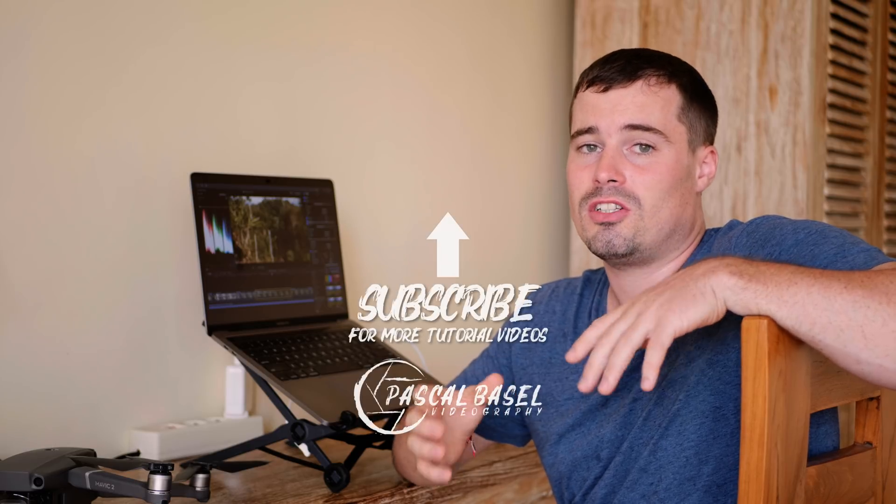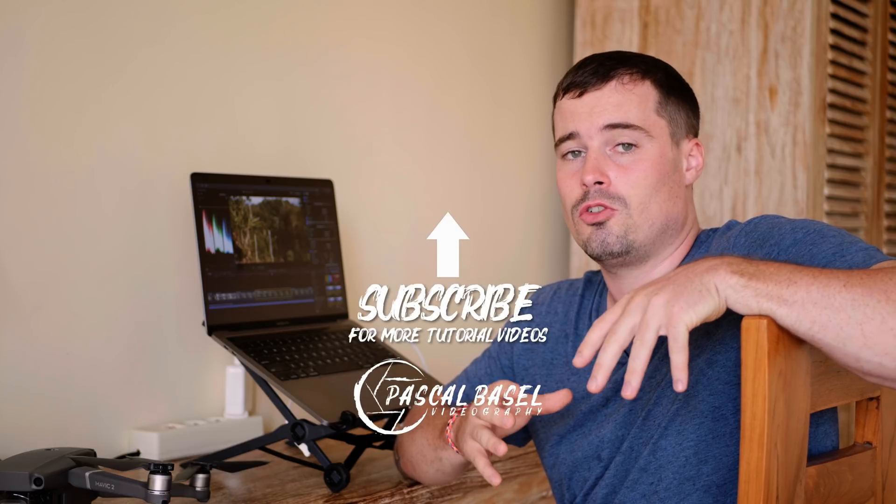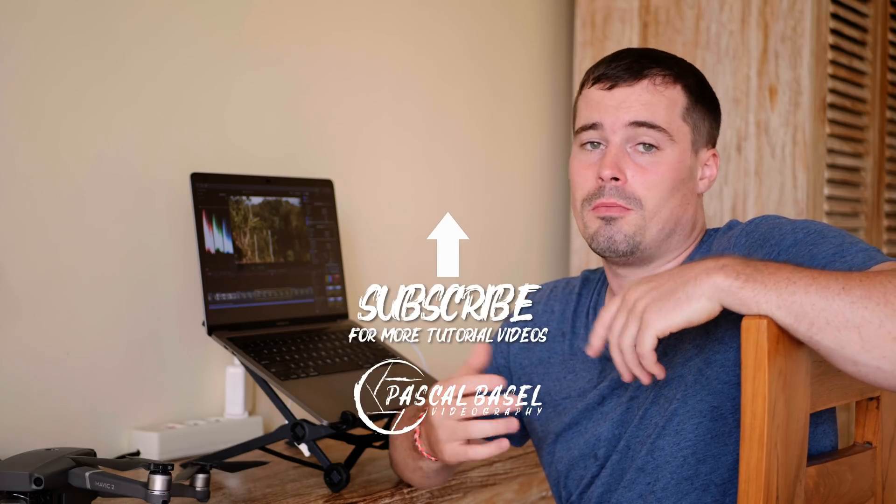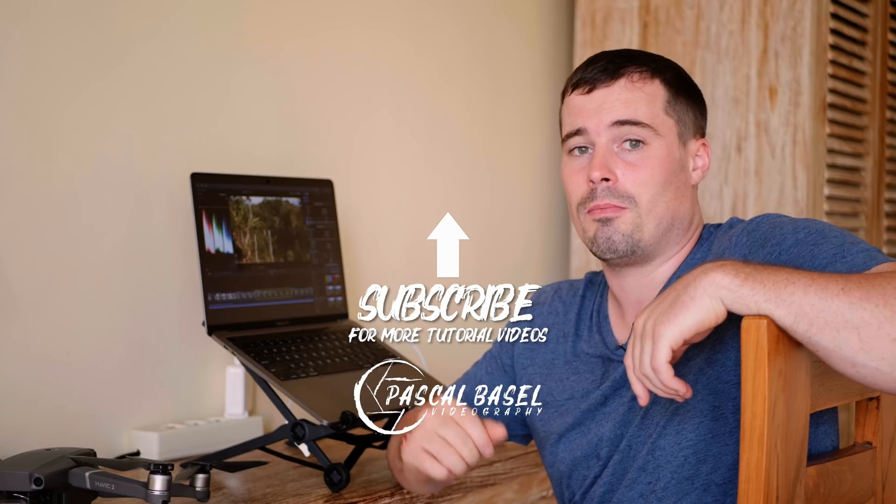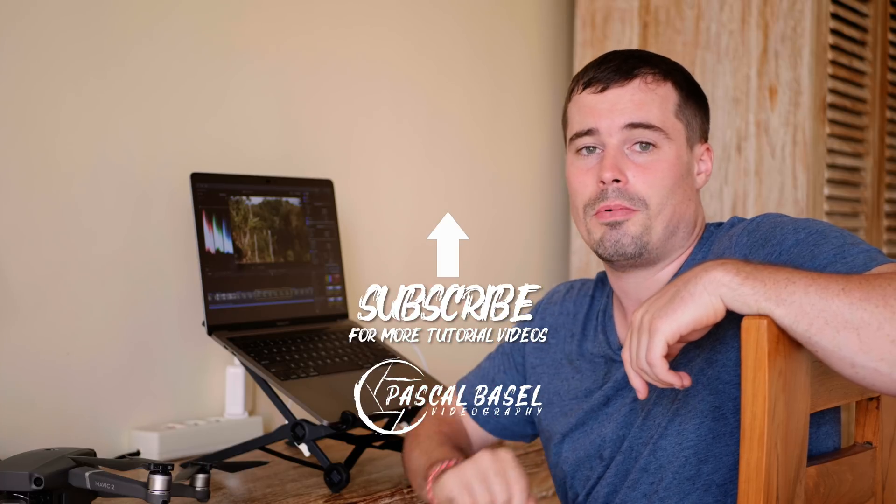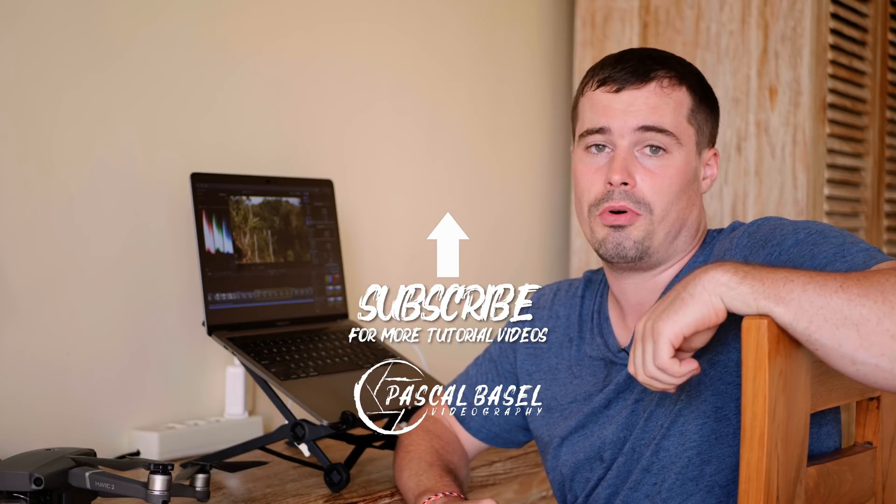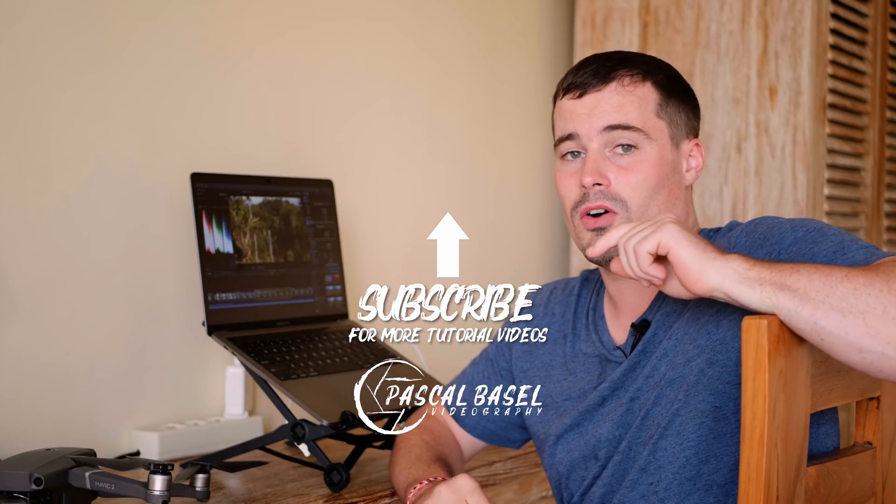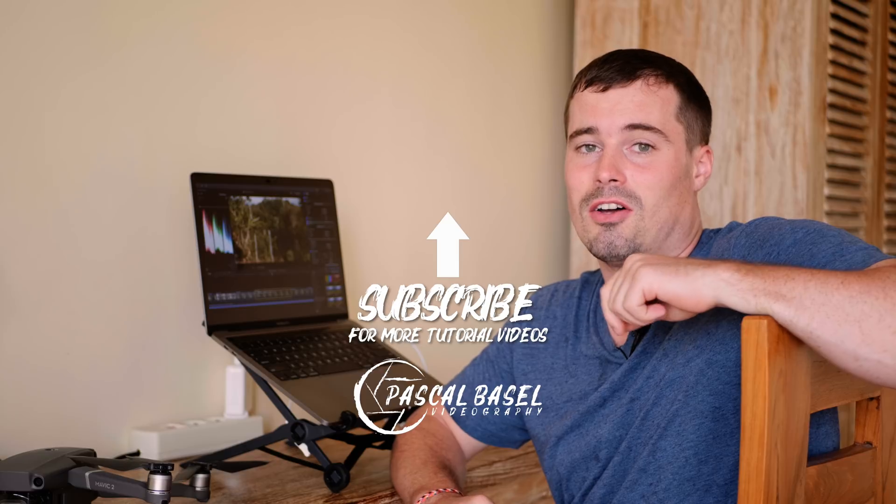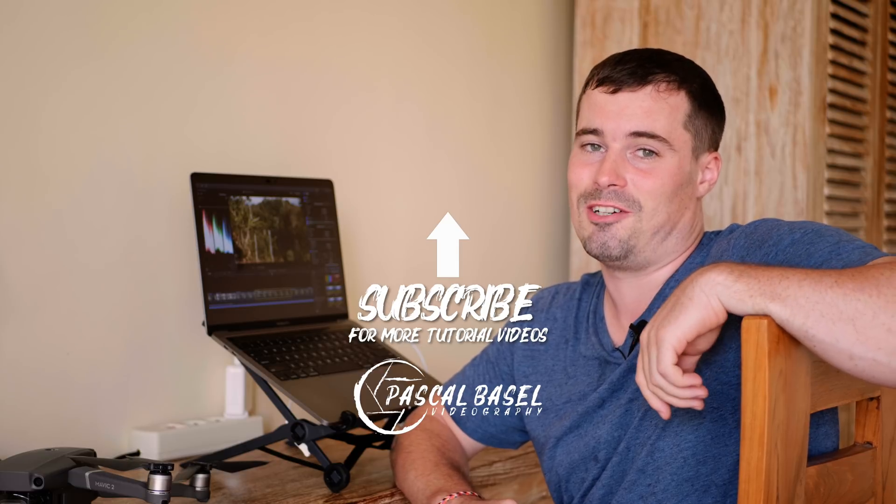And if you want to have a bit more tips for the Mavic 2 Pro, other drones and filmmaking in general, then please hit the subscribe button now. I publish at least one video per week. So don't miss that out and see you in the next video.